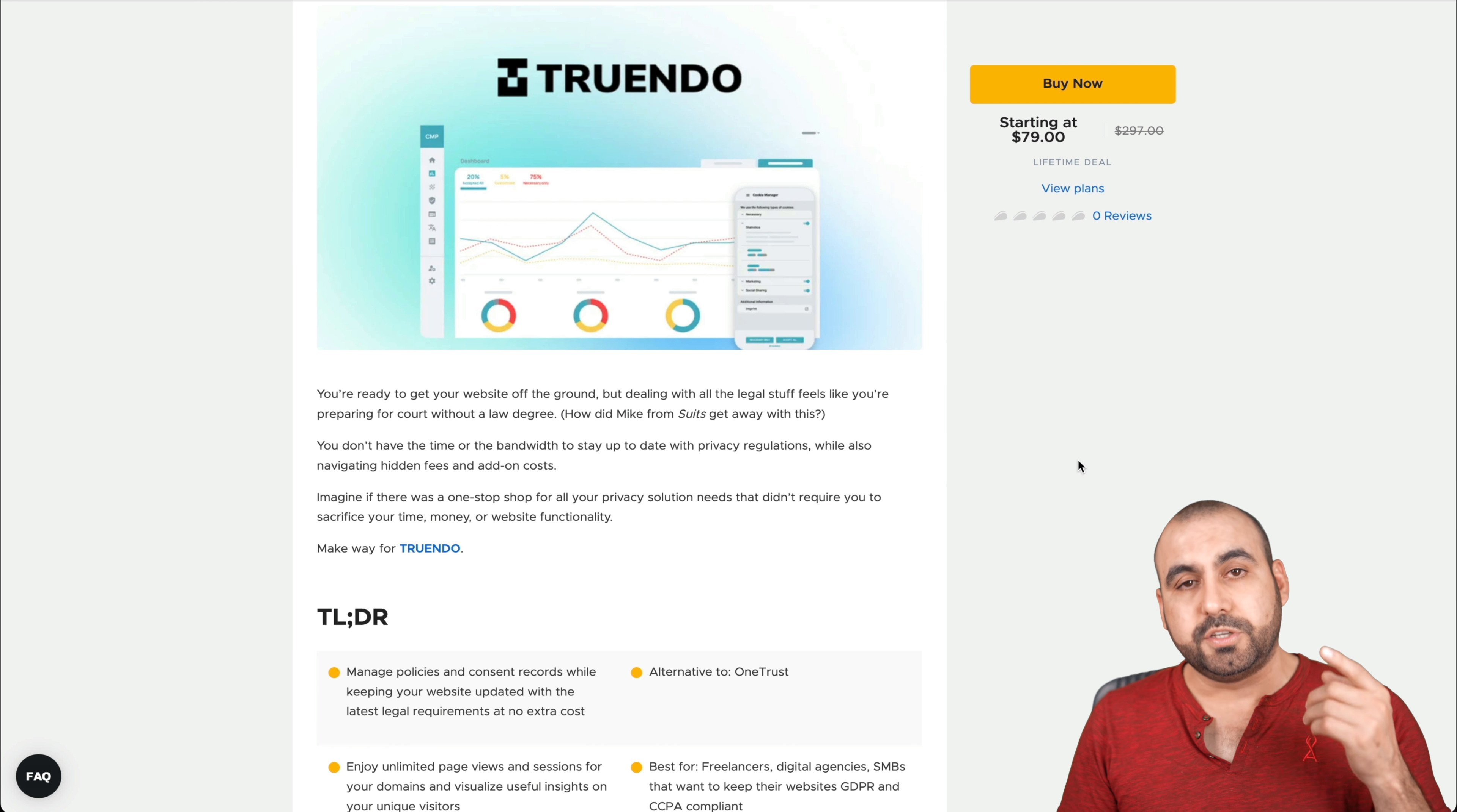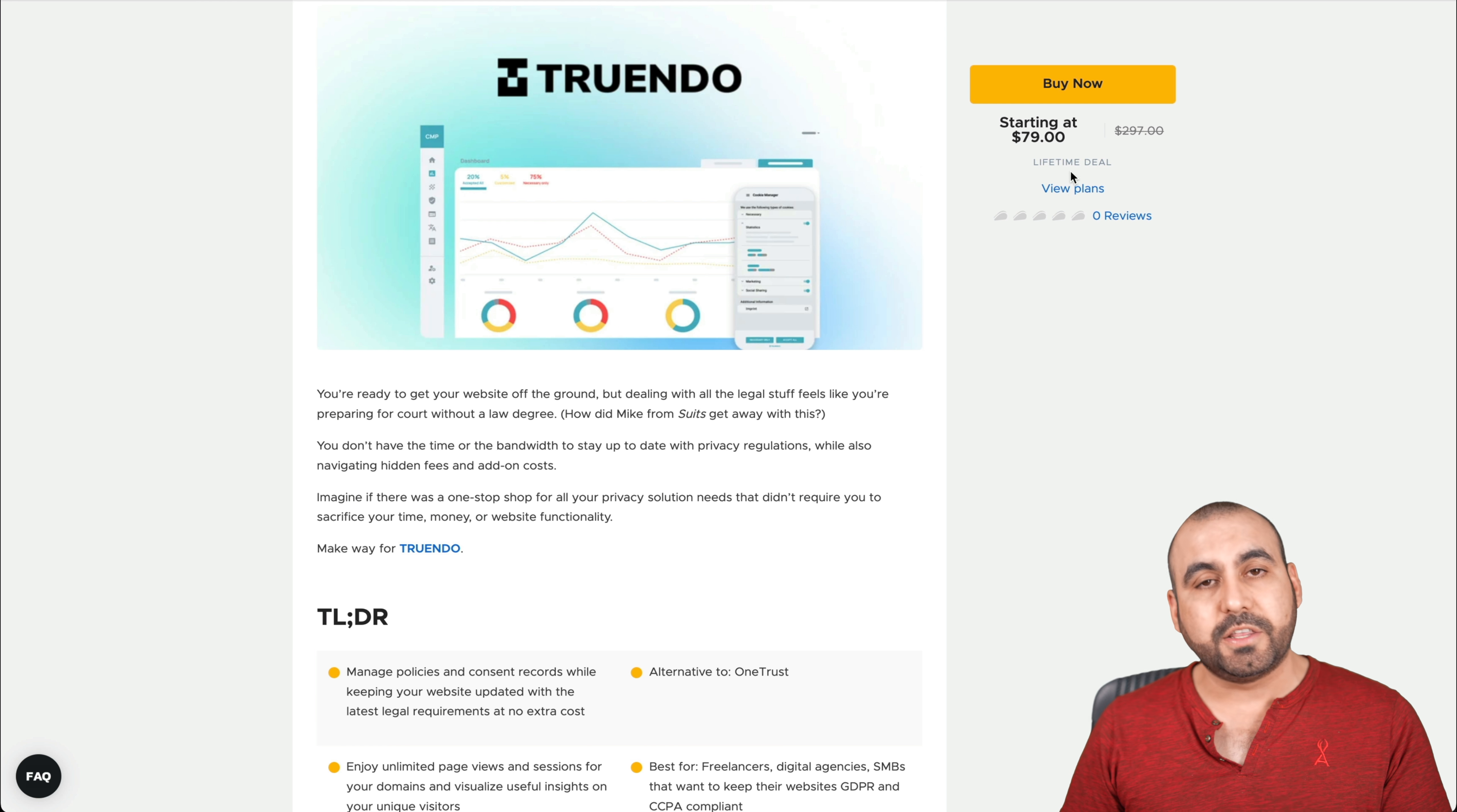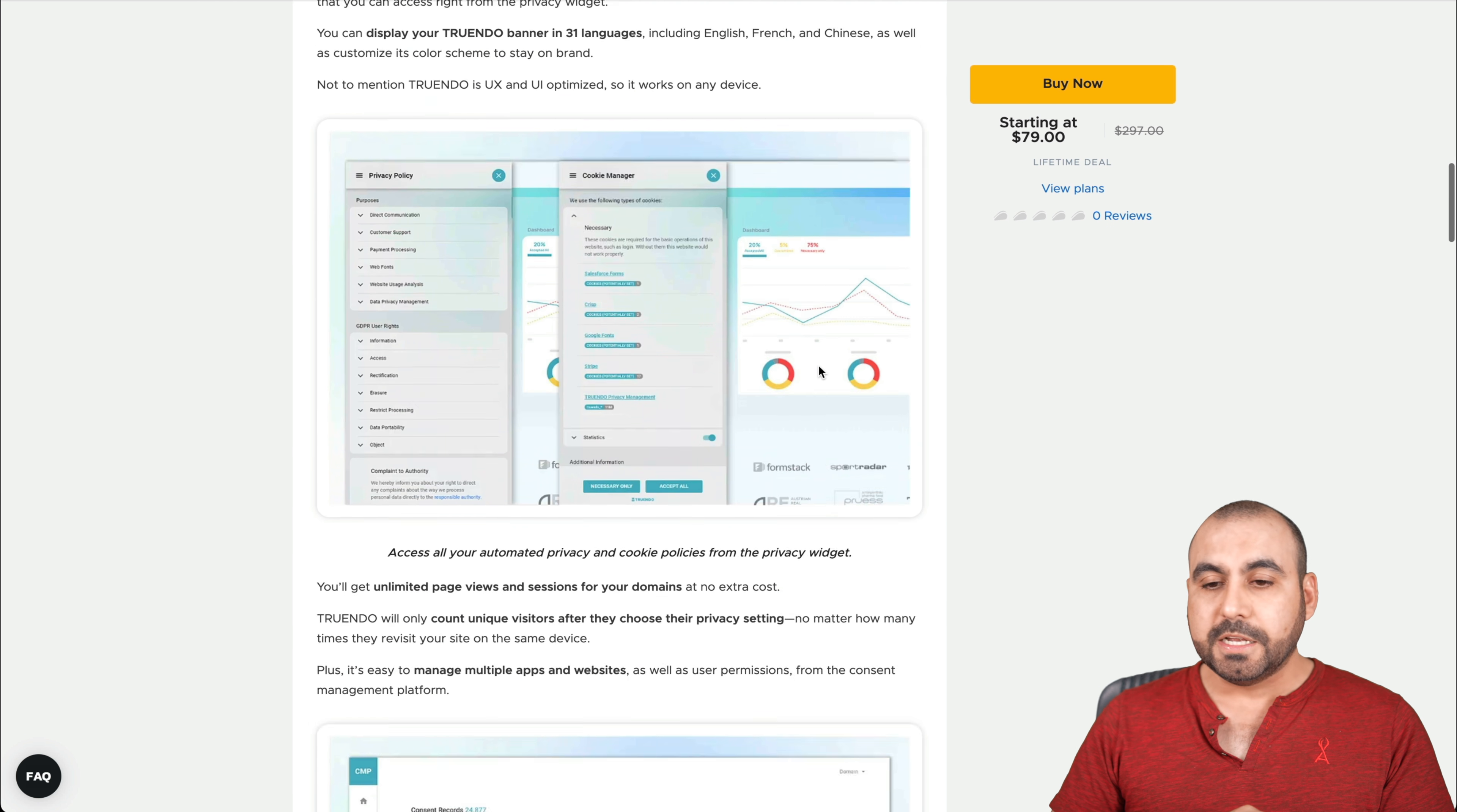Today's deal is Trendo. And first thing we're going to cover is the actual deal to know what you're going to get or not get. In this case, the deal starts off at $79 for the lifetime deal. So that means that you pay once and you can use it forever. And like I mentioned before, it's a OneTrust alternative.